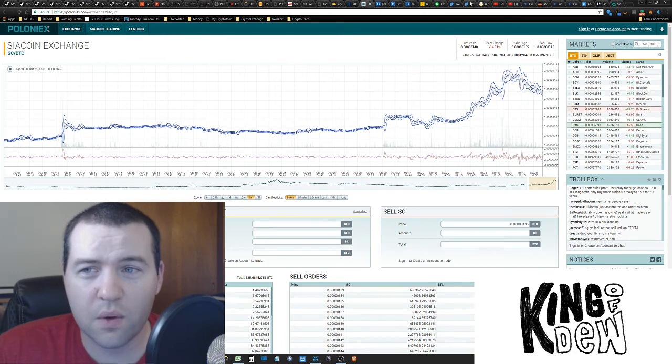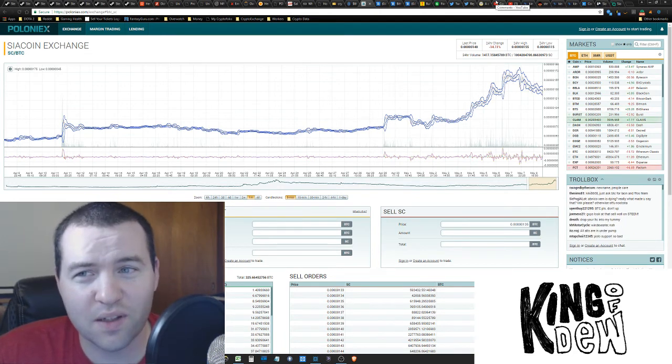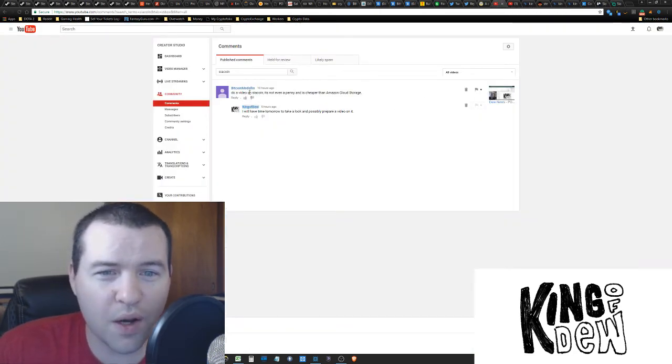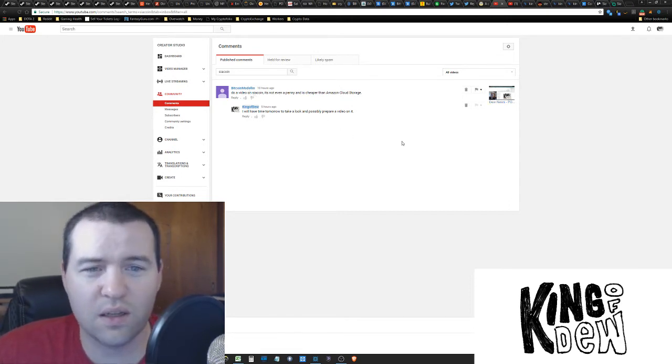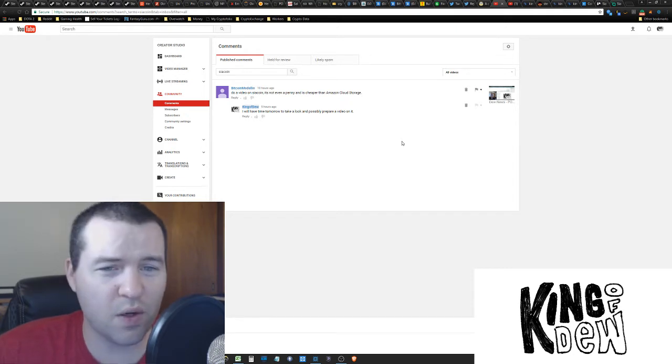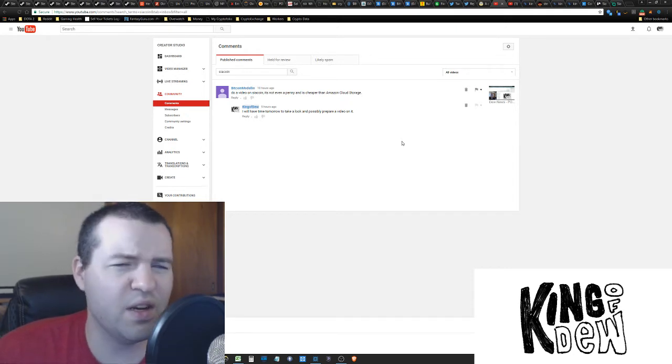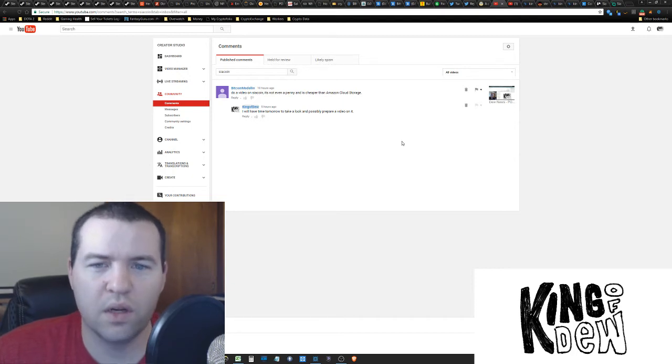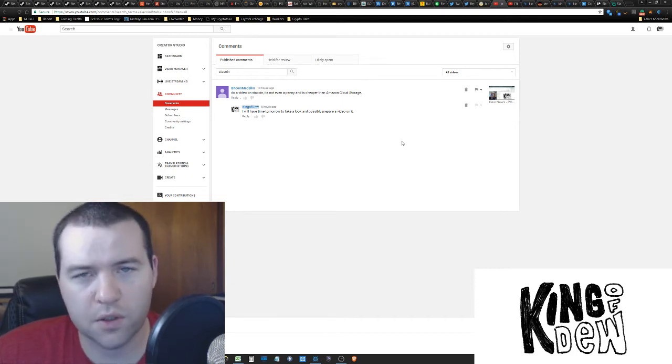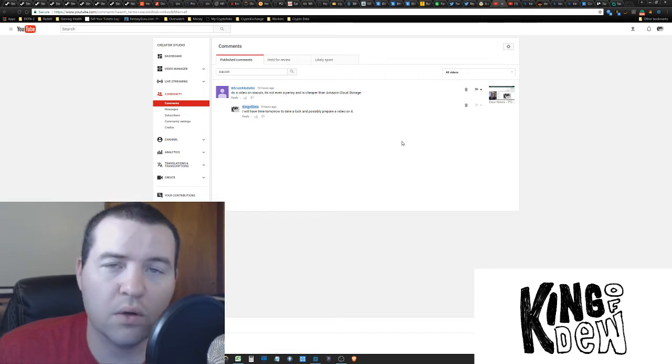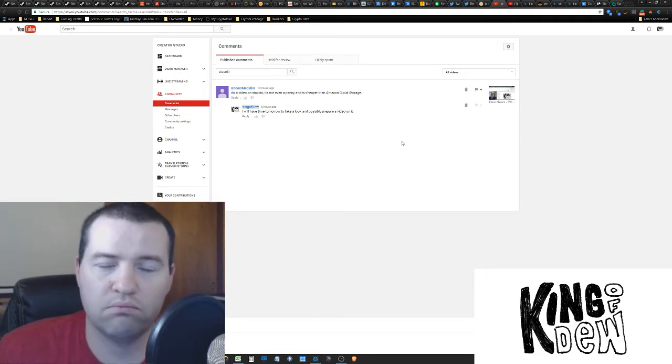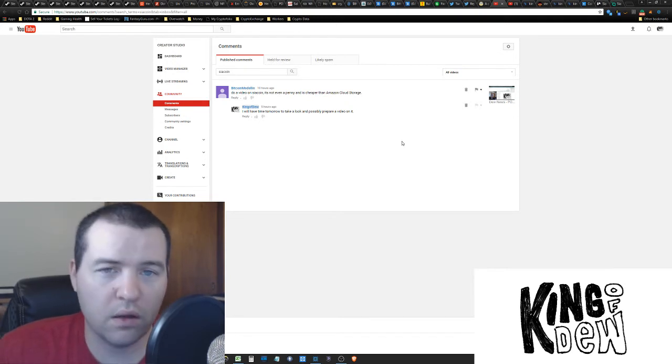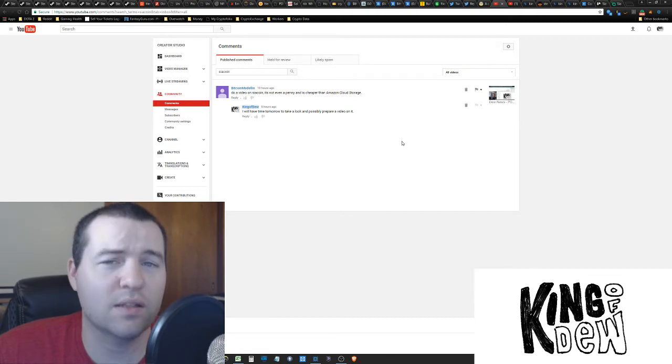Next, I want to explain why I'm actually doing this video. Bitcoin Medellin, about 10 hours ago, asked me to do a video. His comment is, do a video on PsyCoin. It's not even a penny, and it is cheaper than Amazon Cloud Storage. I responded to him five hours ago, told him I'd get to it tomorrow, but you know what? I did it tonight. So here we go. We're going to take a quick look, and I'll give you my input on what I think and what I see in PsyCoin.